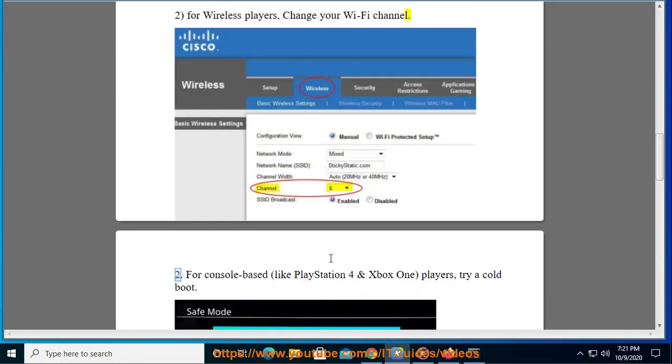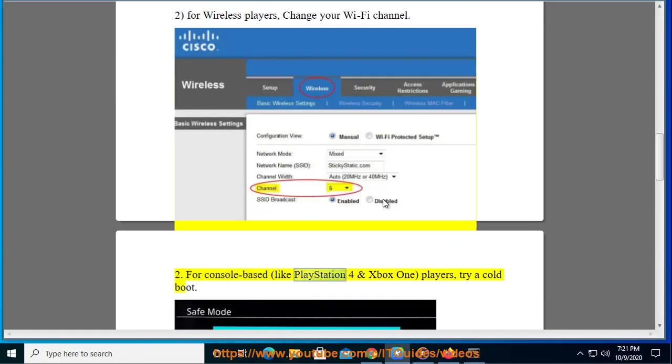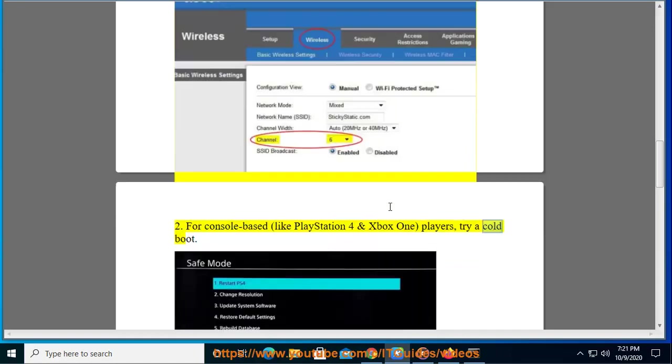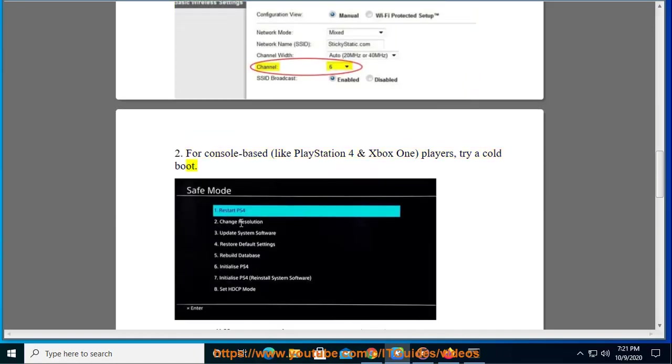For console-based, like PlayStation 4 and Xbox One players, try a cold boot.